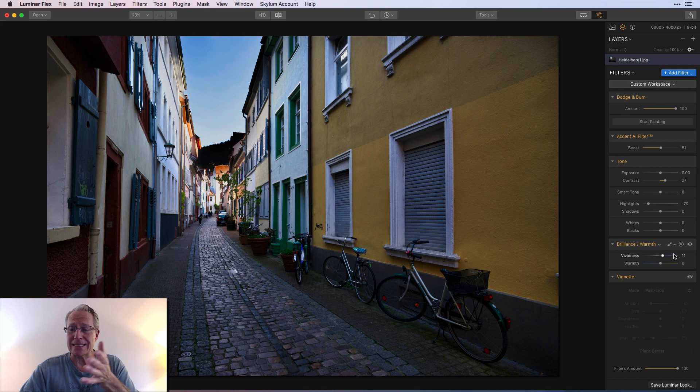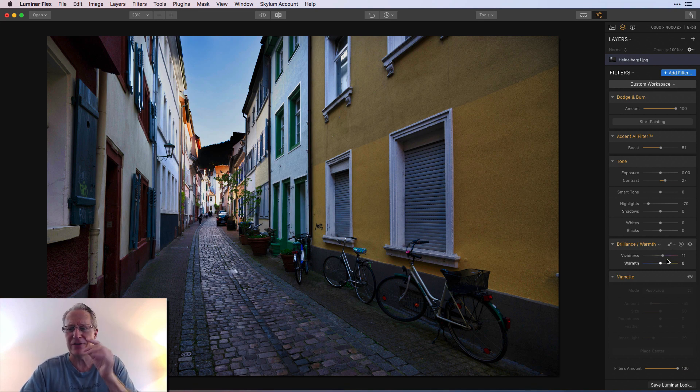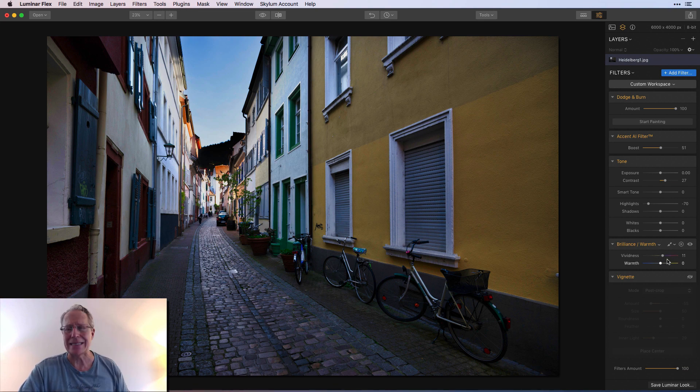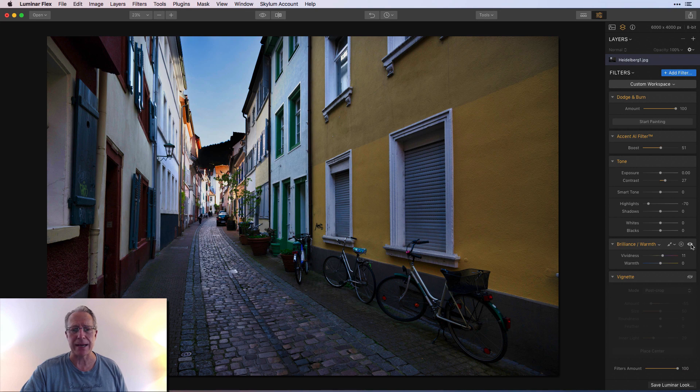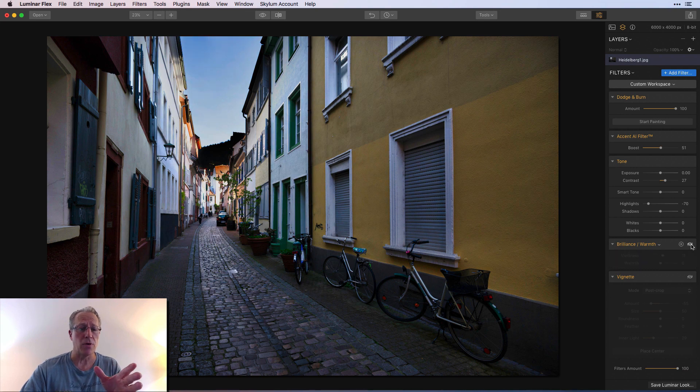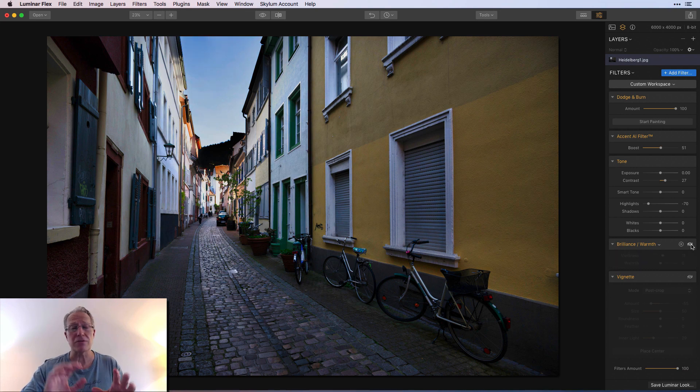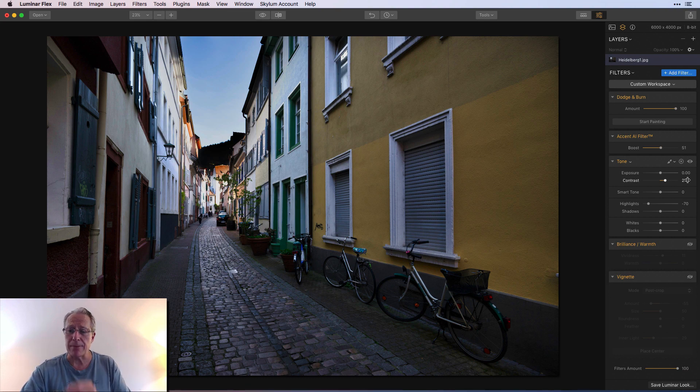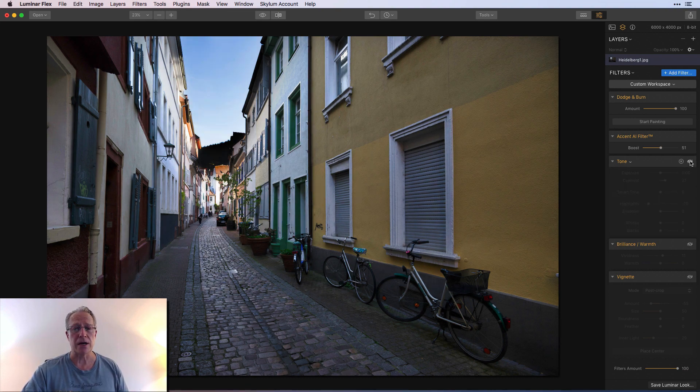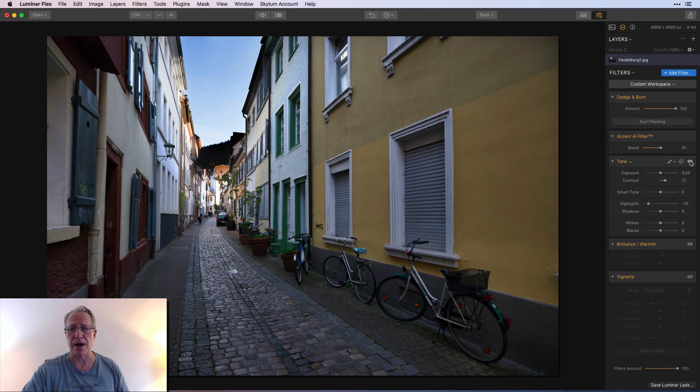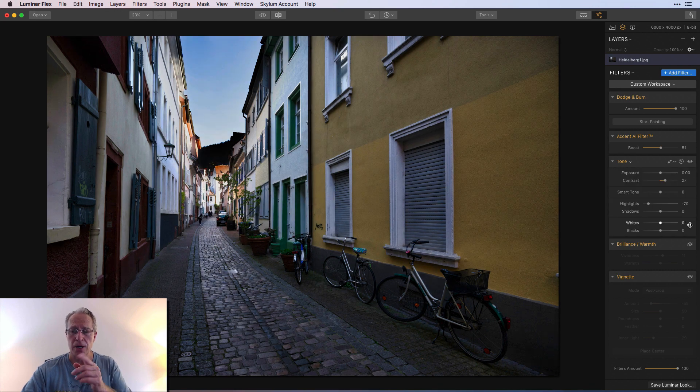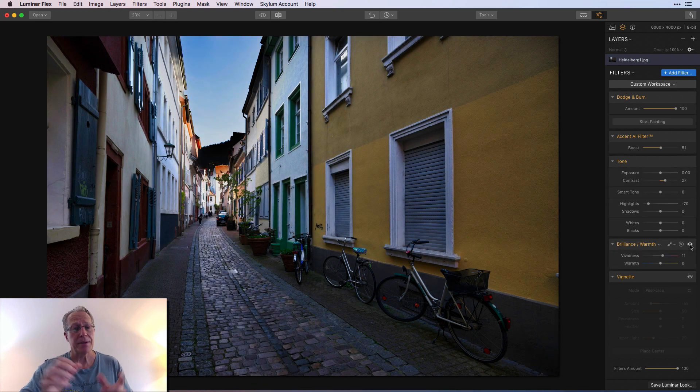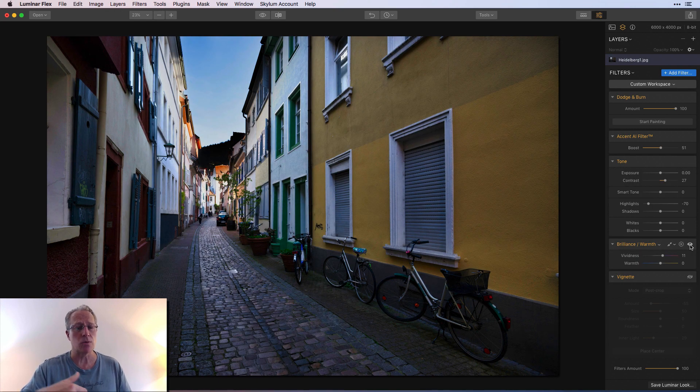Brilliance and warmth was next, and that was, as you can see, just a little bit of vividness, just 11. All I did is just bring up that color. So there's the before, already fairly colorful, and there's no color edits at that point. Some of that, when you increase the contrast, you can see that the color starts to pop a little bit more, which is what I did in the tone filter.